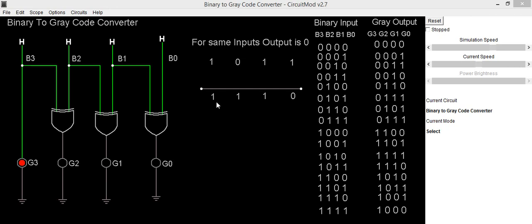For getting the g3 output we have to consider the binary MSB bit as it is. So here we will consider b3 as it is for getting g3. In the circuit diagram you can see this is our binary input b3 and we are connecting it directly to the LED for getting g3 output.